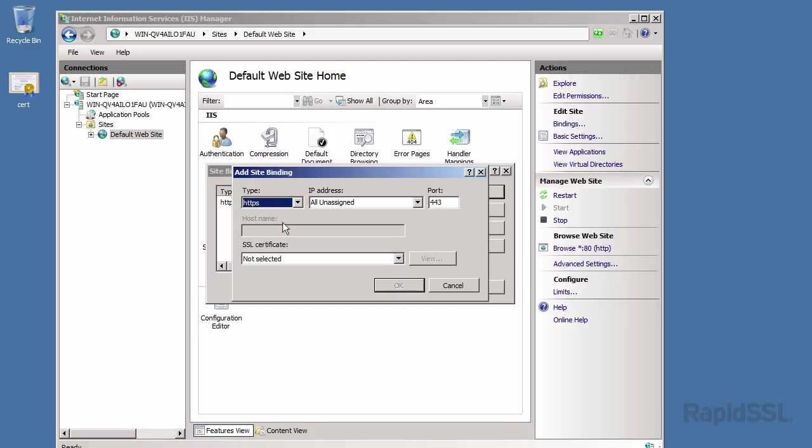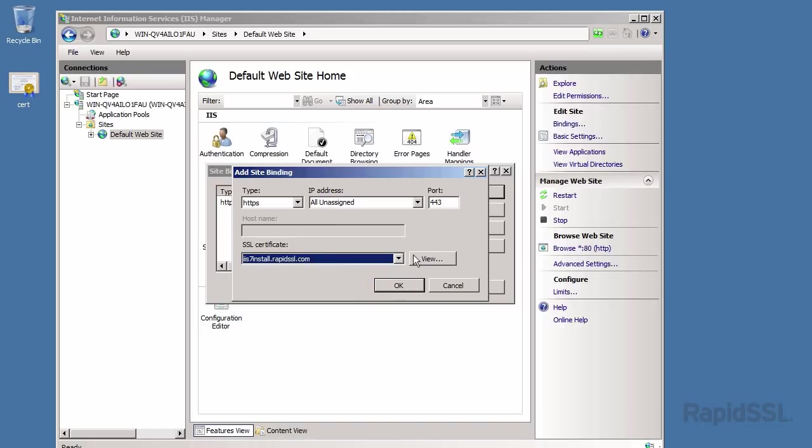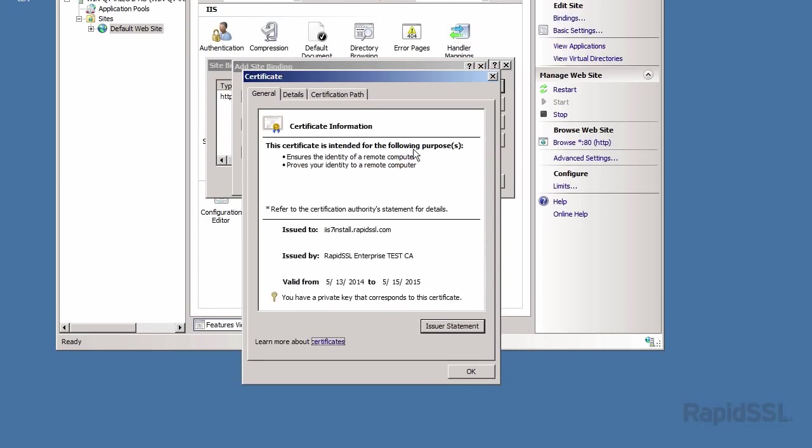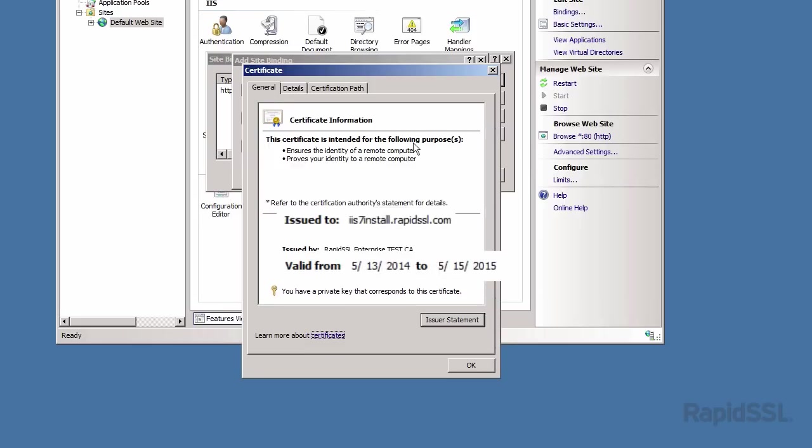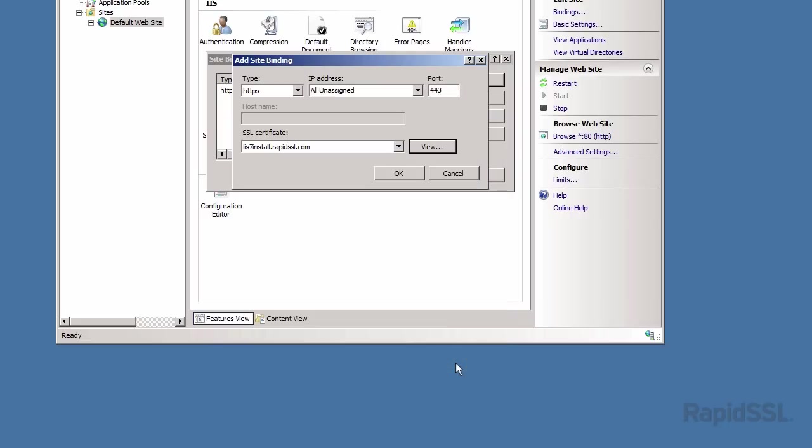Now I can select the SSL certificate from the drop down menu. Click the view button first to verify you are selecting the correct certificate for this website. Confirm the certificate's information once again here. Once verified, click the OK button to complete the process and IIS will bind the SSL certificate to the website.